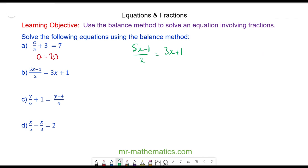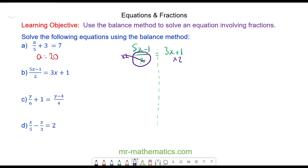For question B, the first thing we're going to do is keep the equation balanced. The denominator of 2 means it is a division by 2, so I'm going to multiply both sides by 2 because that's the opposite of dividing by 2, and these will cancel. So I'm left with 5x minus 1 is equal to 2 lots of 3x plus 1.